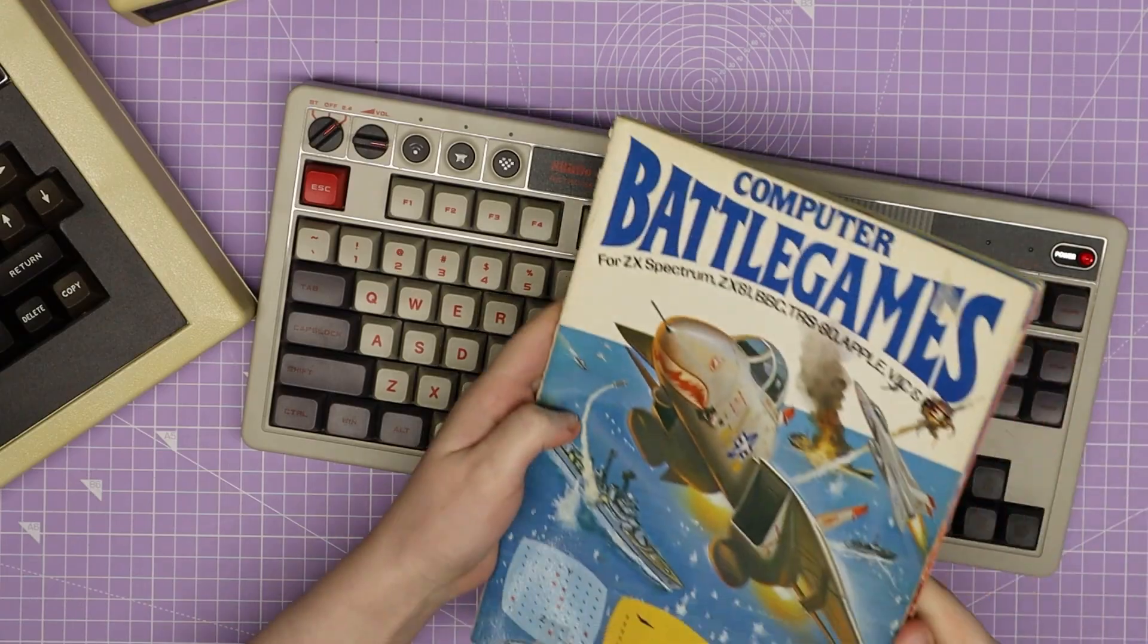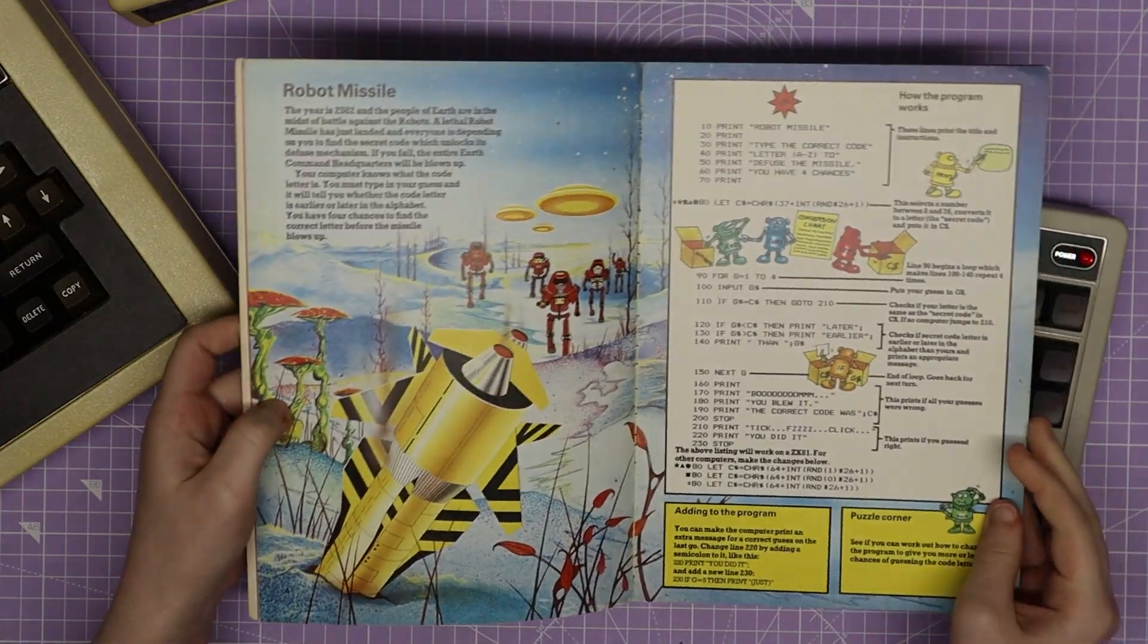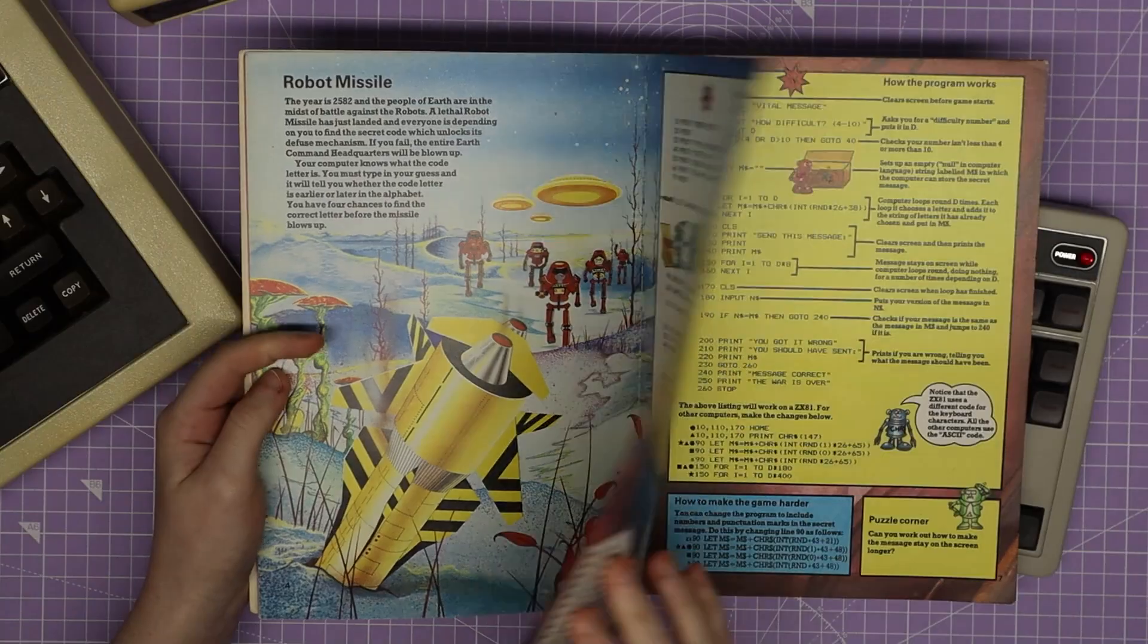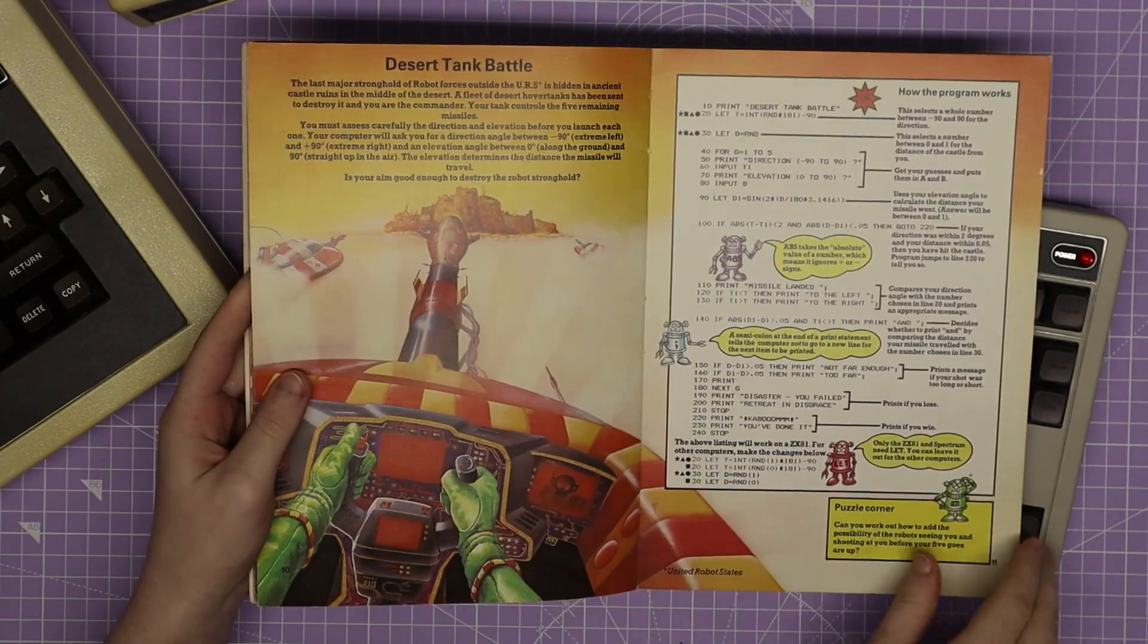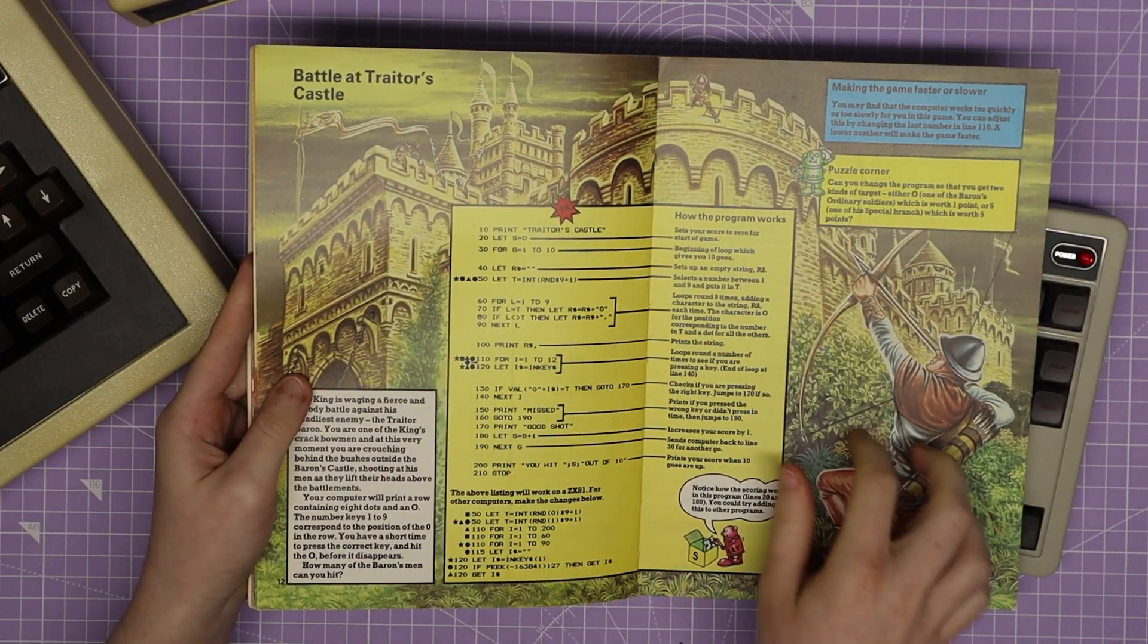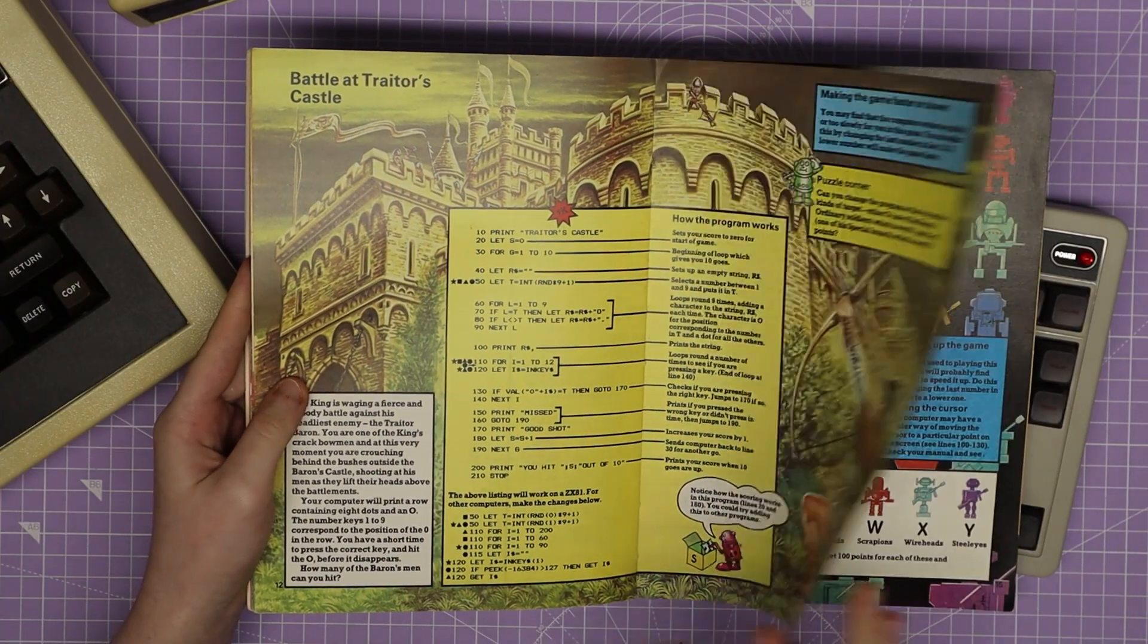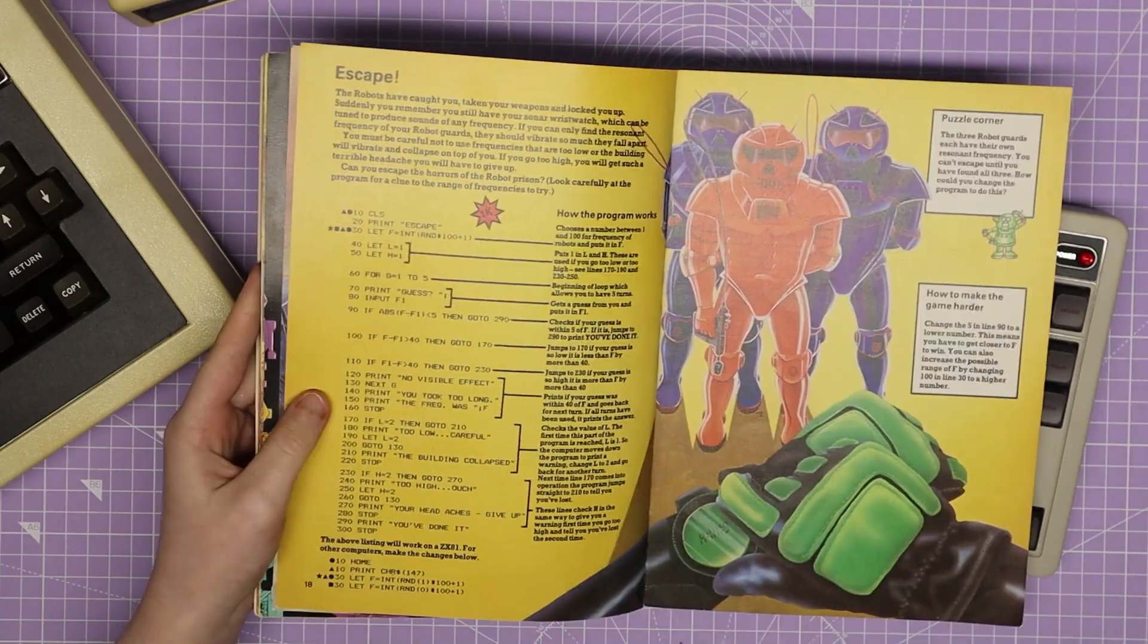So here I've got the Computer Battle Games book from Osborne Publishing published in 1982. There's lots of variety of different games in here. It starts with robot sci-fi games, all the way to Cowboy Shootout here, Desert Tank Battle, this one is very Robin Hood-esque with the man and his bow and arrow and then more sci-fi games.